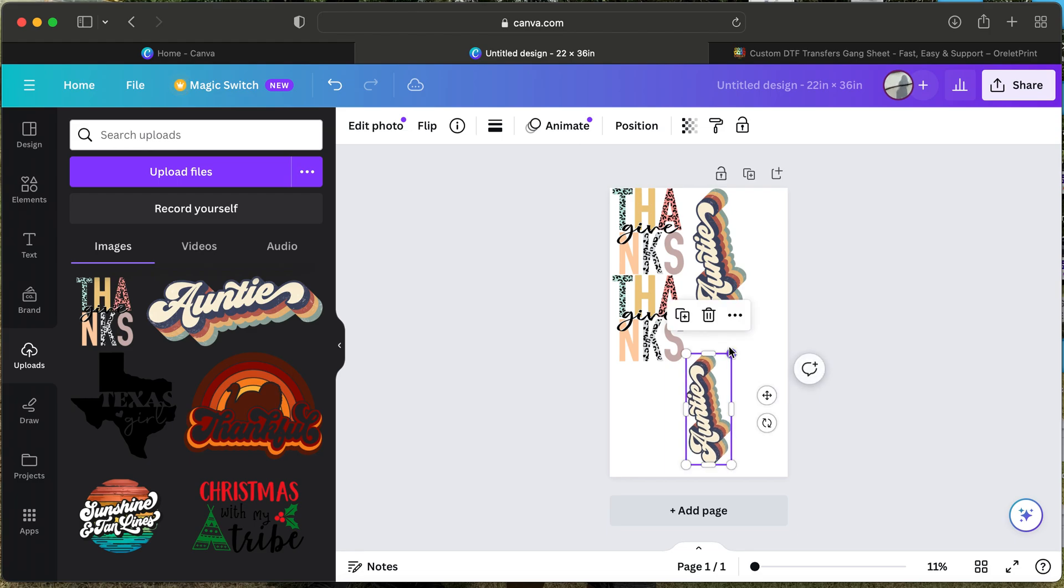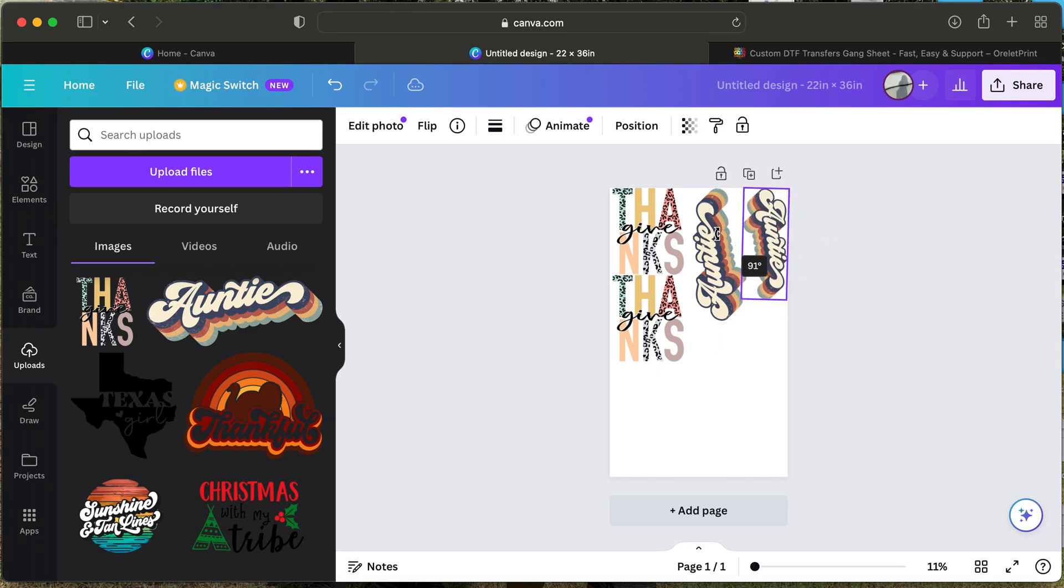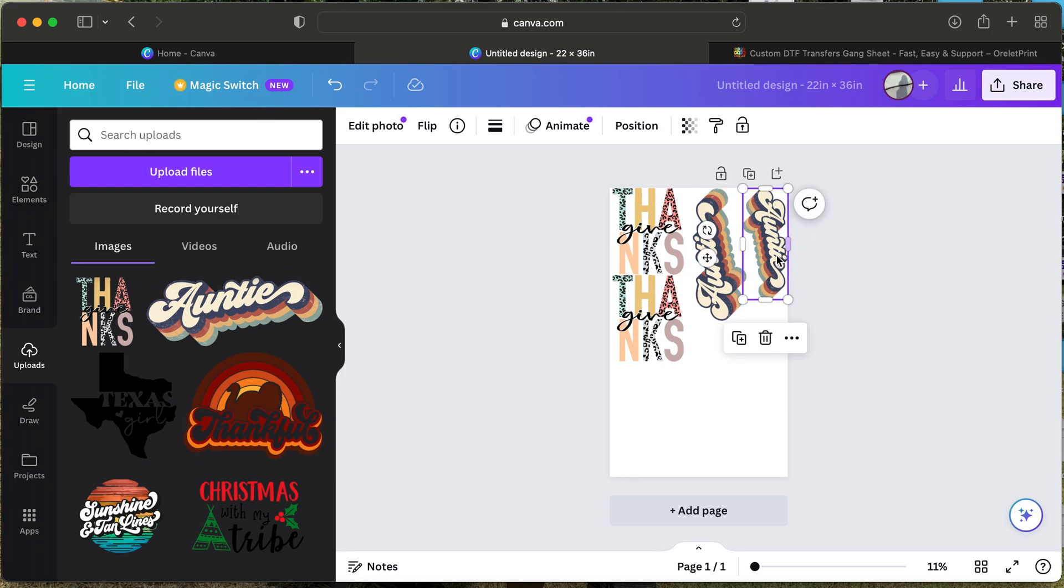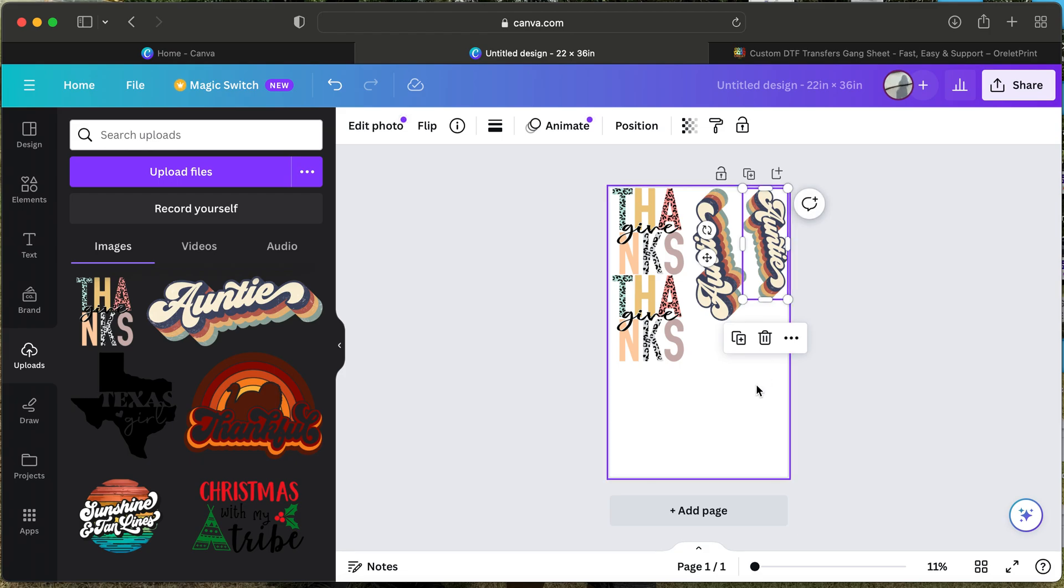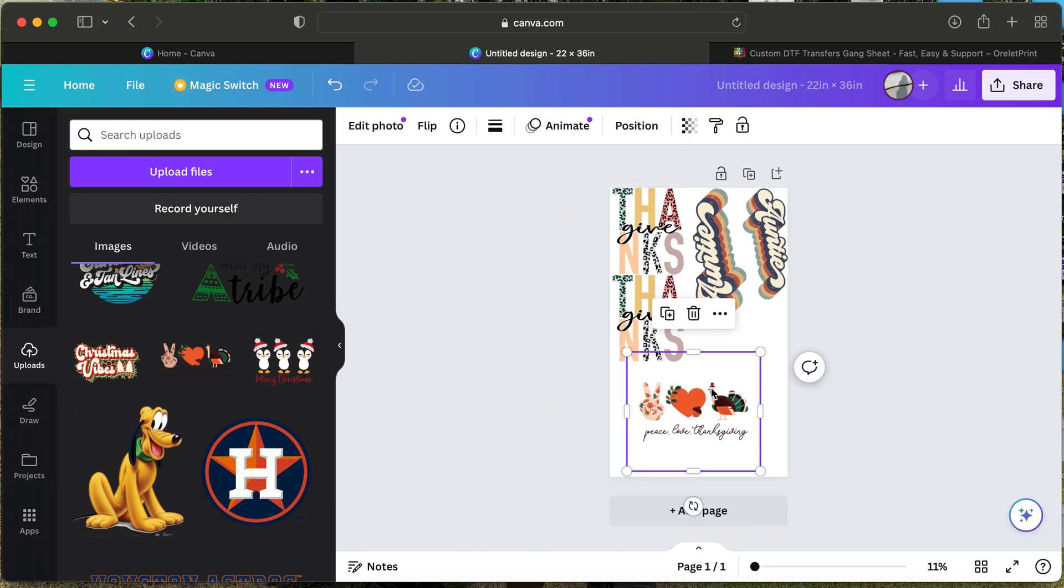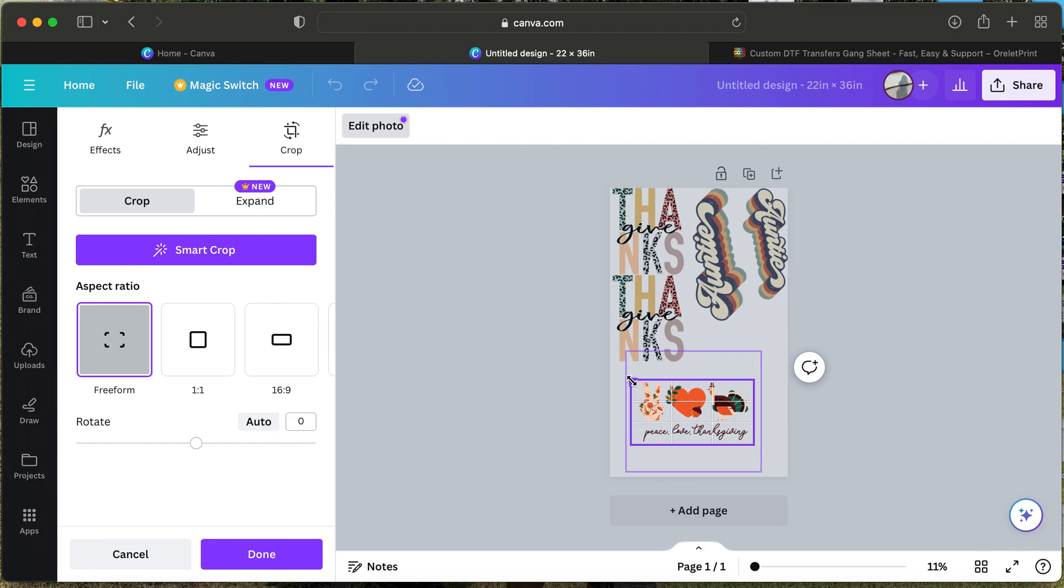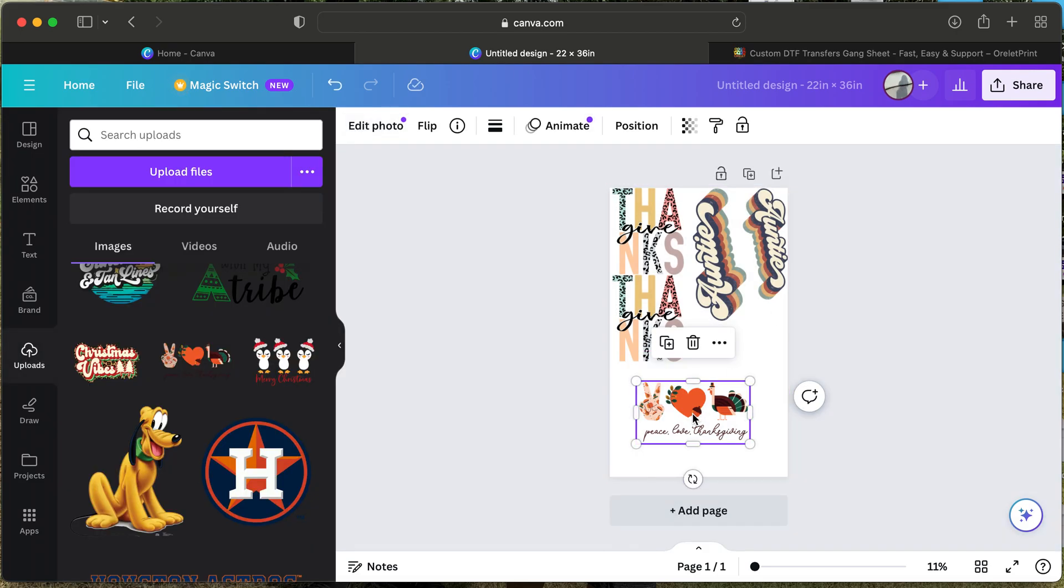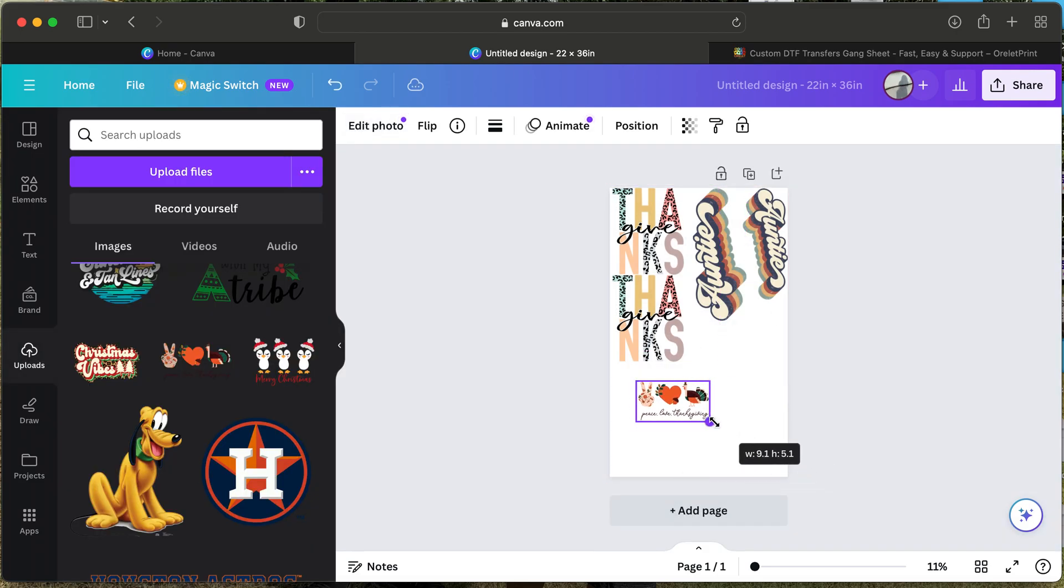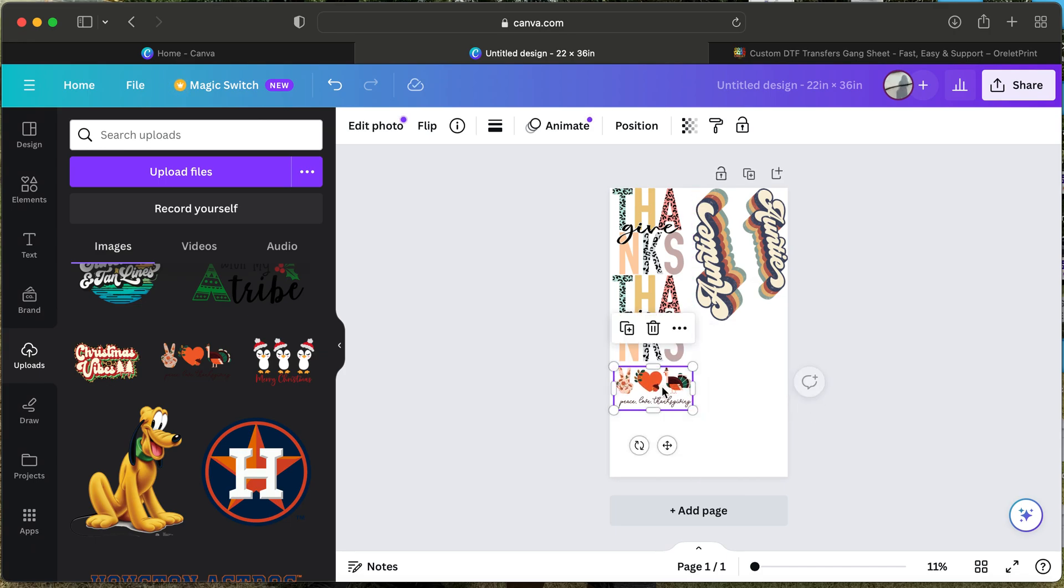You can also rotate it however you feel is necessary to get all that space. Same thing—you will do the freeform, remove all the excessive space on the image. Once you have done so, drag it to see the sizing that you want. I will go ahead and do a 10 by 5. We will go ahead and duplicate this image three times.